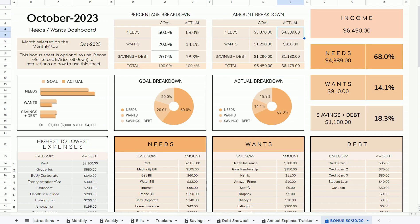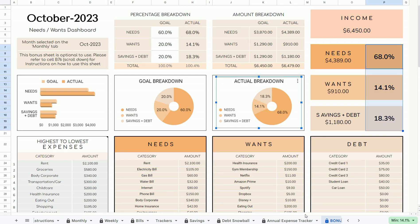If you're familiar with Google Sheets and would like to modify this template to suit your needs, you can do so. Some of the cells with formulas are protected, but they are not locked. I hope you enjoyed this video, and if you have any questions at all, please feel free to message me. Thank you so much for watching.